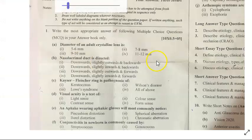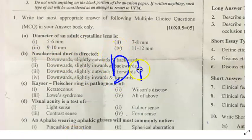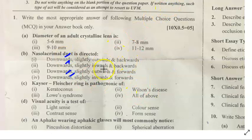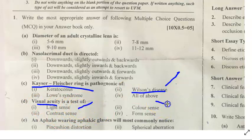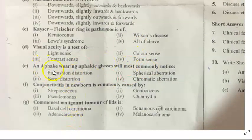Now looking at the third question paper from central India — an MCQ-based paper. What is the diameter of the lens? The nasolacrimal duct is directed downward, backward, and lateral (DBL). Kaiser-Fleischer ring is pathognomonic of Wilson's disease. Visual acuity is a test of form sense or contrast sense.